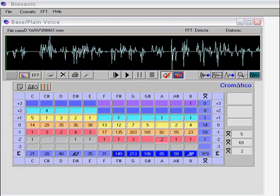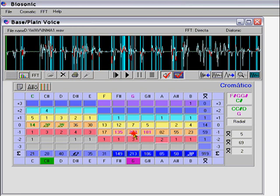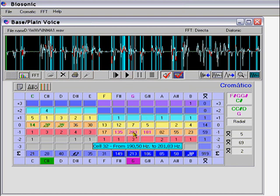We are going to learn how to use the chromatic with VFFT. Here we have the chromatic. We see that this person has very high points here. If we click here in this cell for G, we will see where these frequencies were mentioned.